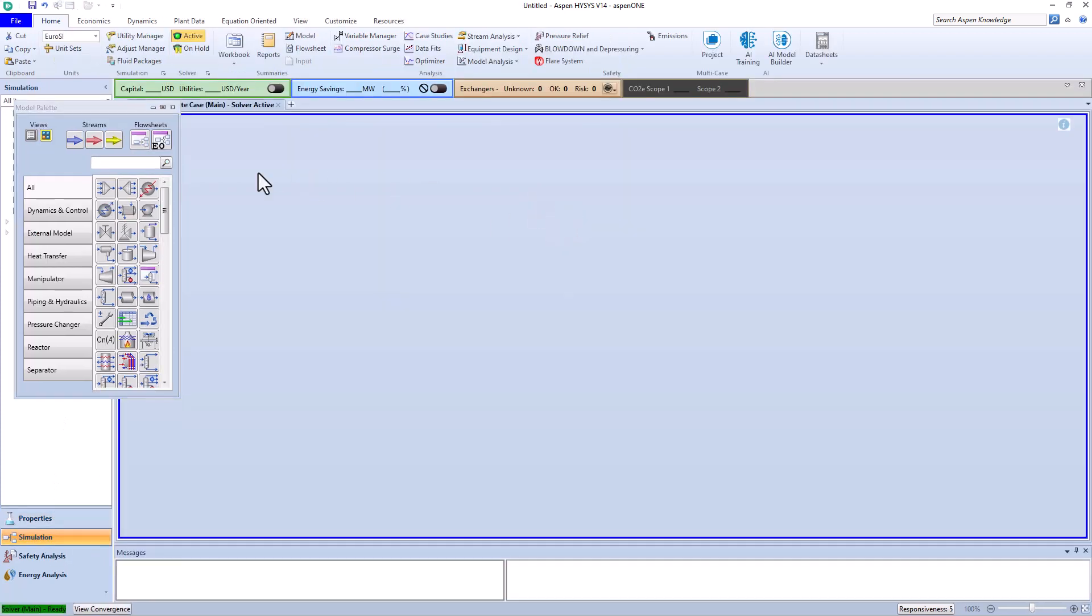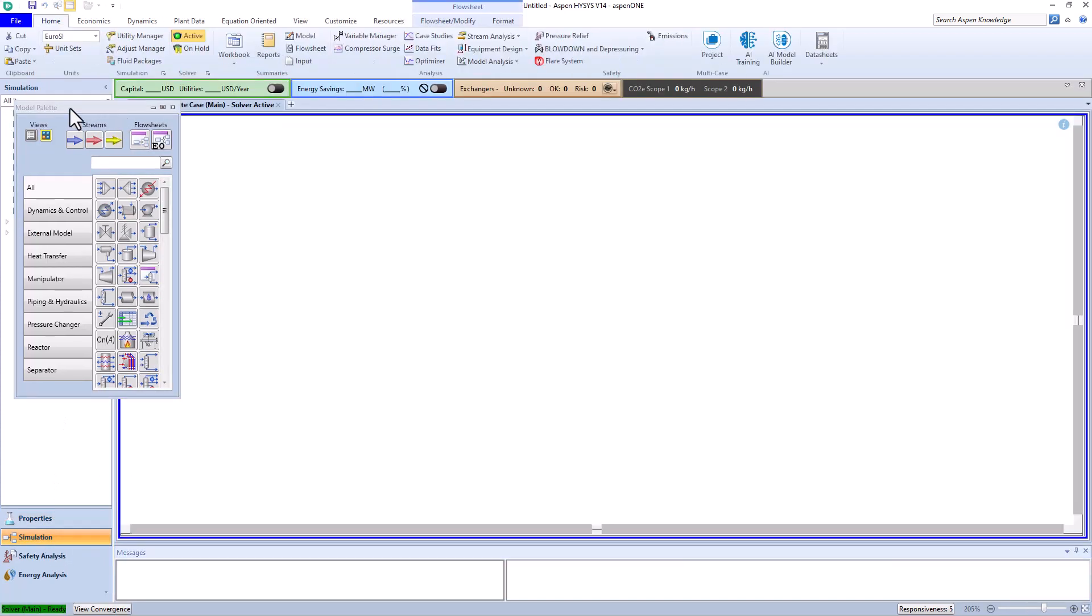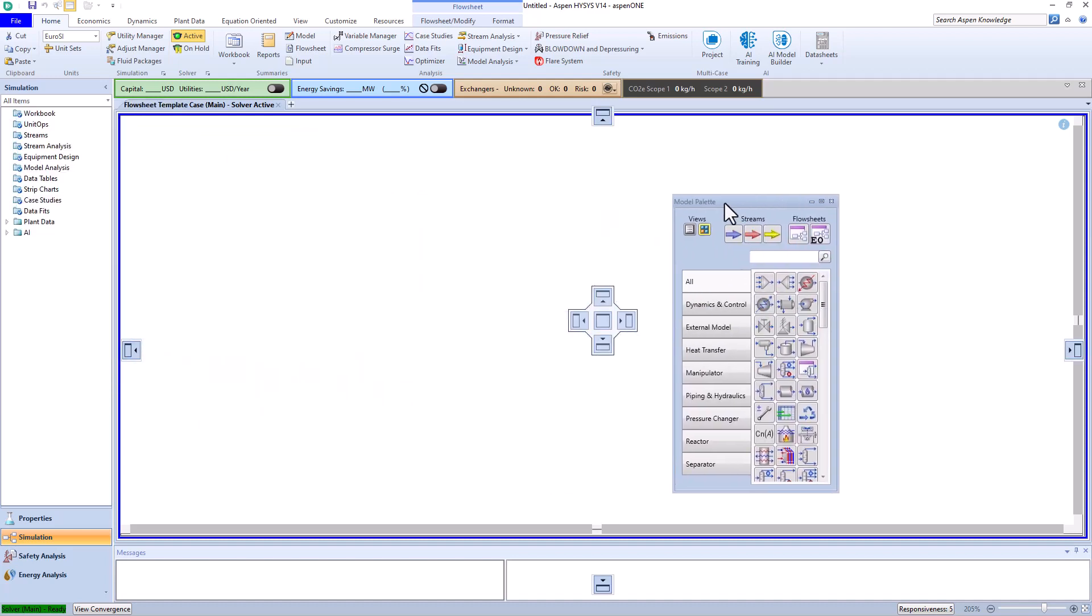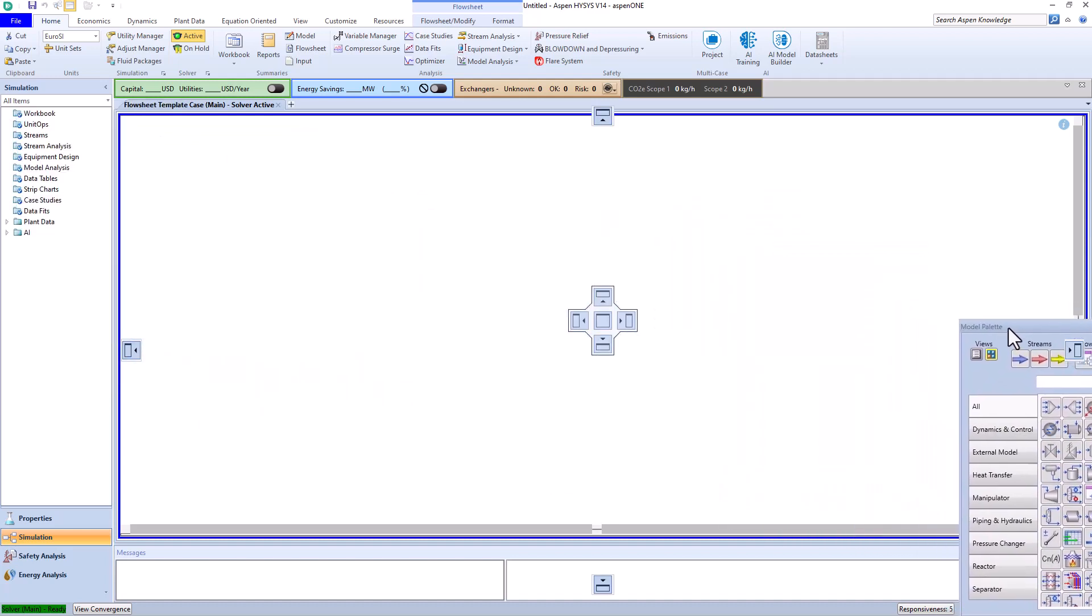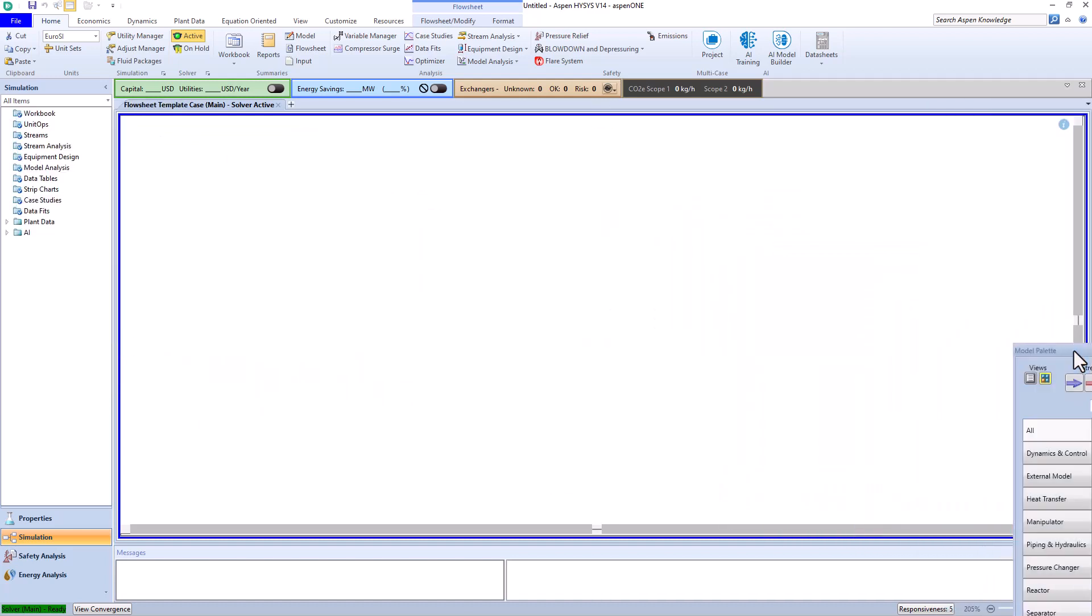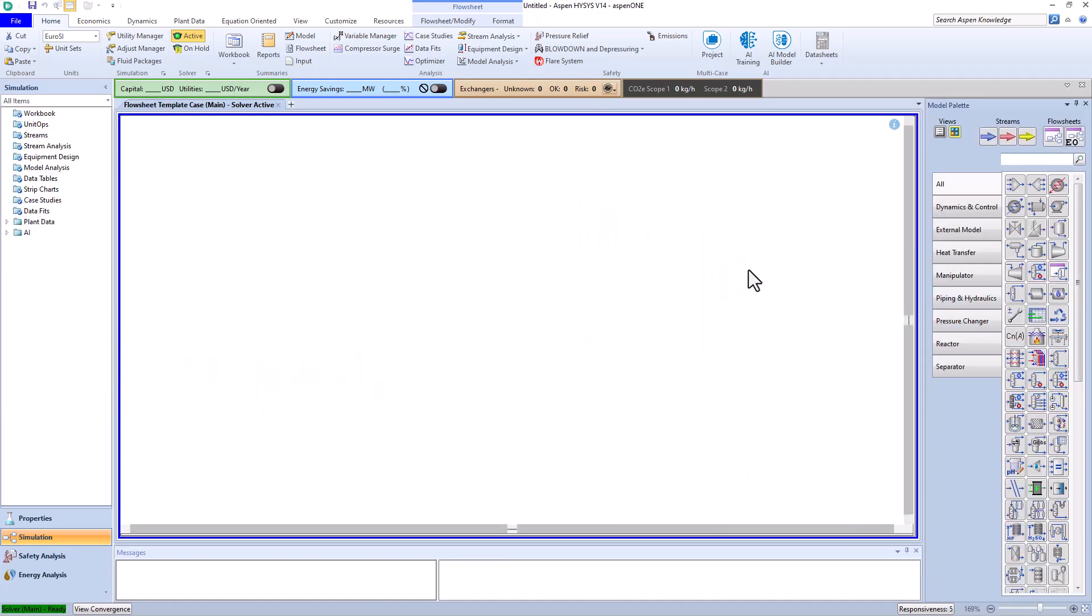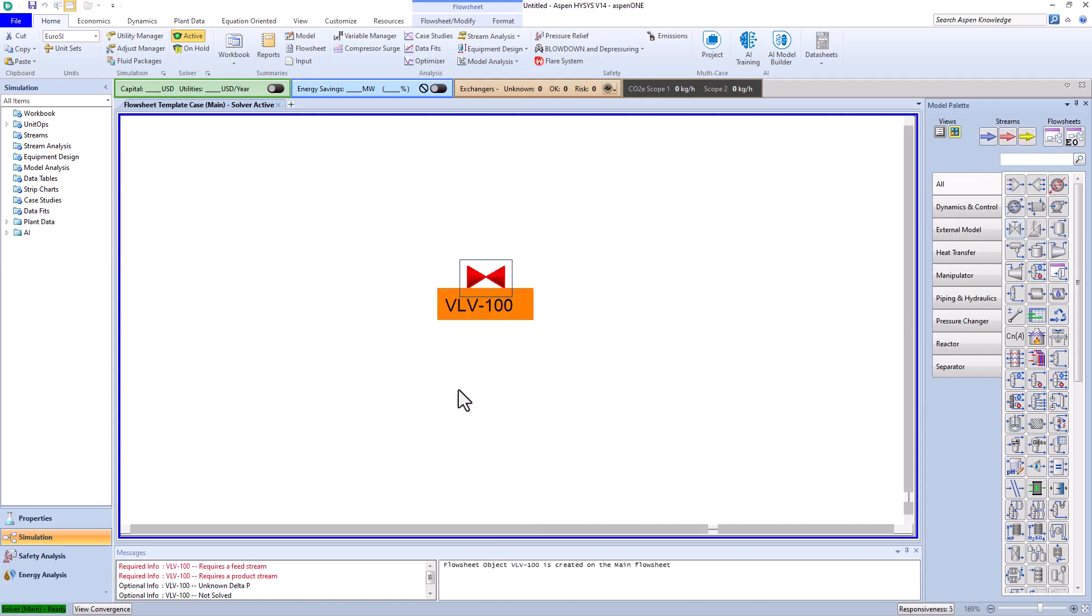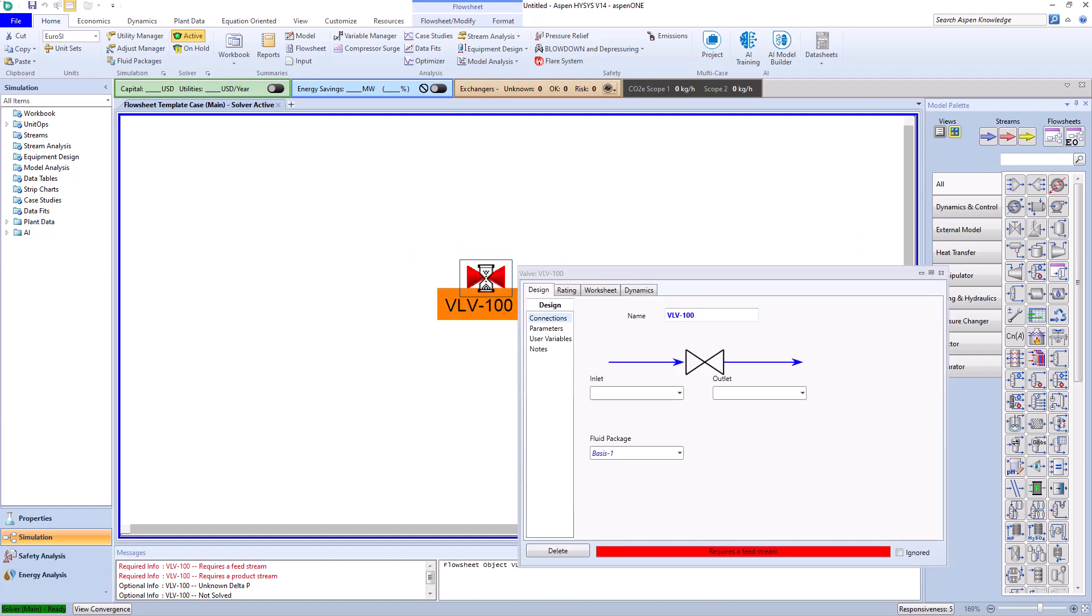We enter the simulation section and direct the model palette window to the right side of the screen. To investigate the effects of throttling and the Joule-Thompson effect, we select the pressure control valve.